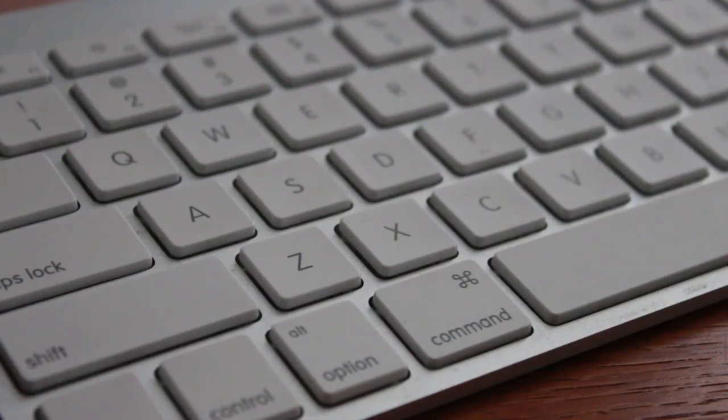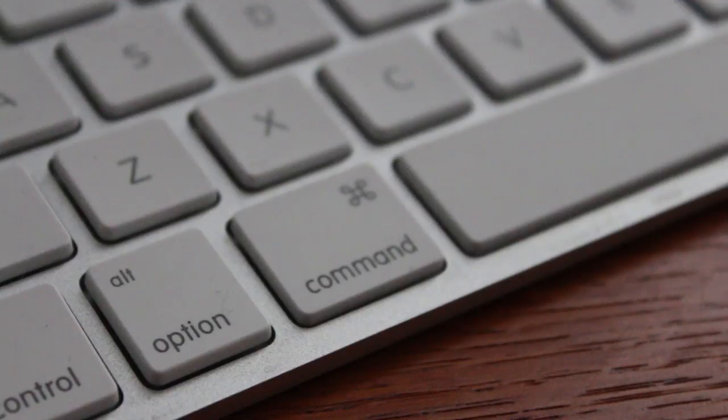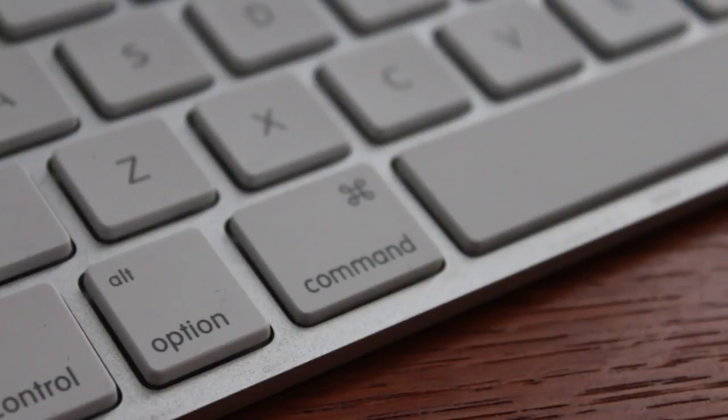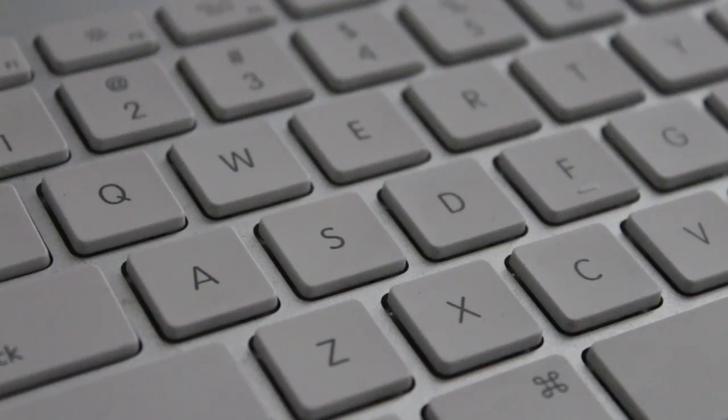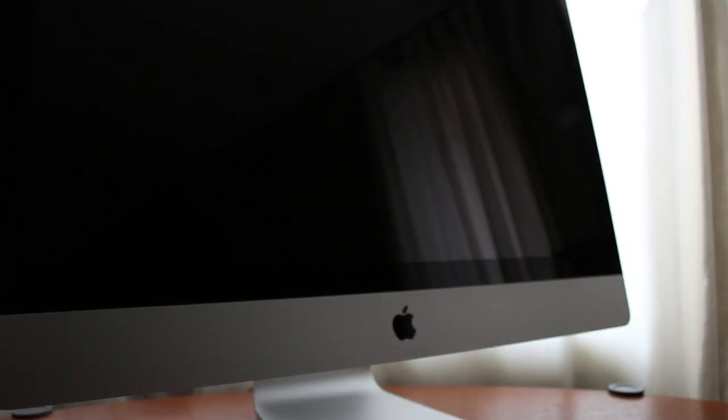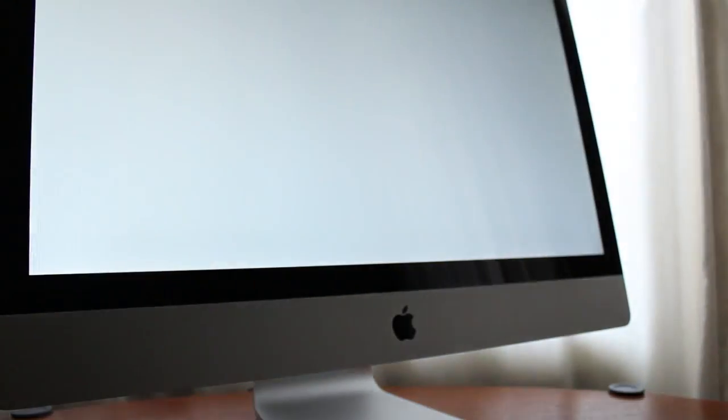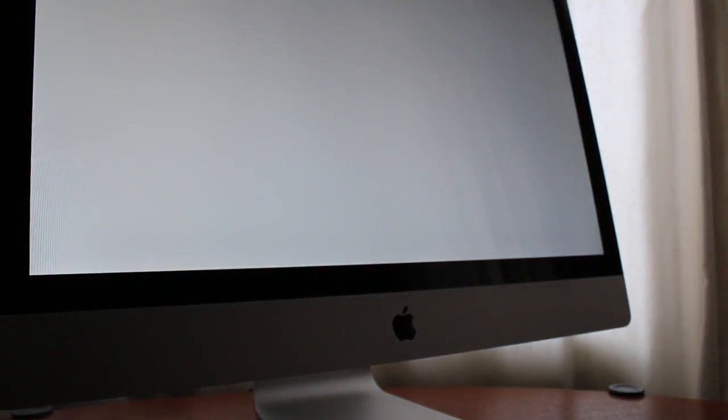Now as soon as you hear the startup chime you want to hold down the Command and S buttons on your keyboard. So as soon as you hear the startup chime of your computer or the screen turns white, hold down Command and S and keep holding until the black screen comes up.